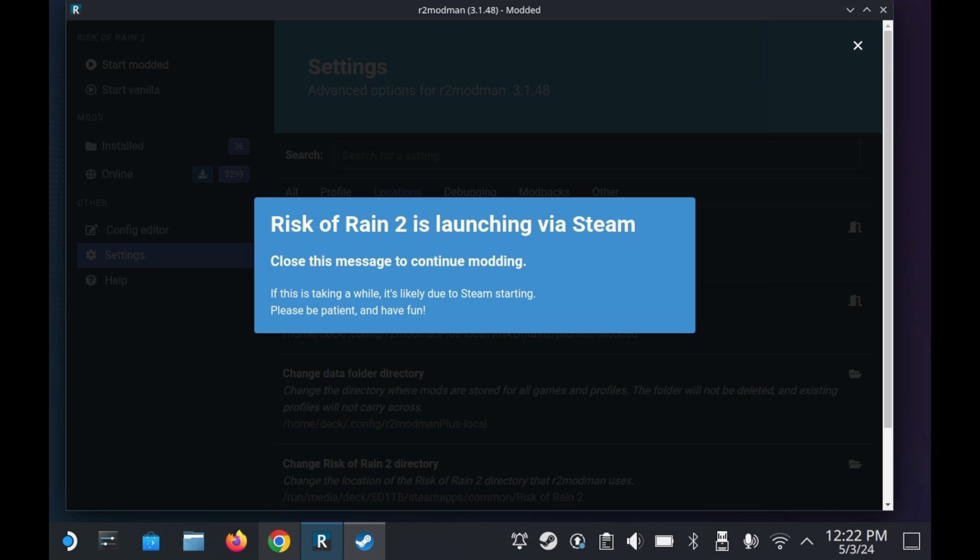This won't affect any functionality whatsoever, but this will fix any issues with R2 Modman. And now, as you can see here, Risk of Rain 2 is now launching. Now that we fixed that issue for microSD card users, we can start getting mods.